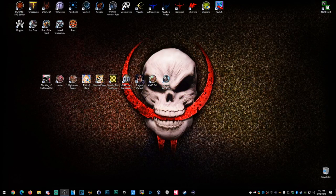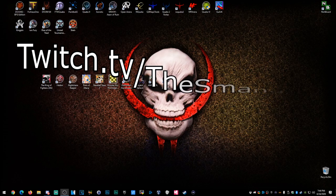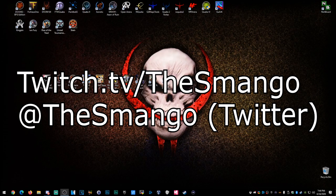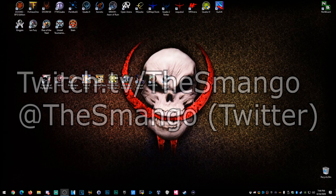What's up, everybody? Today I'm going to show you how to install Quake 1.5. This is Smango from QuakeFans.net. You can follow me on Twitter at TheSmango, check out QuakeFans.net, and if you want to see me play live games, go to twitch.tv/TheSmango.